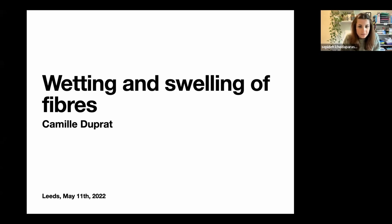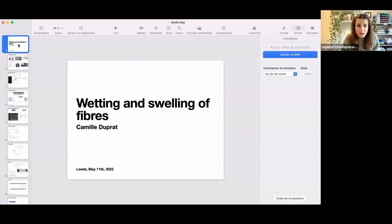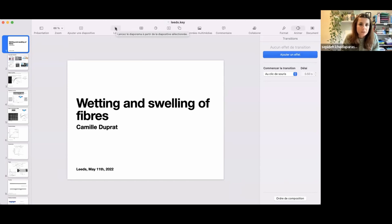Hi everyone, and thanks for joining us today for the LFD colloquium. You will be muted during the call, but feel free to write any questions in the chat. At the end of the talk you will get the chance to ask your questions in person if you prefer.